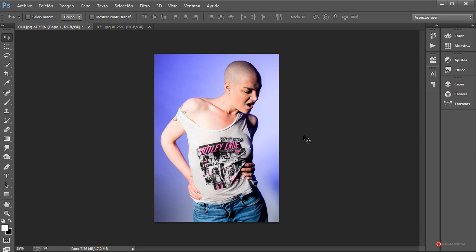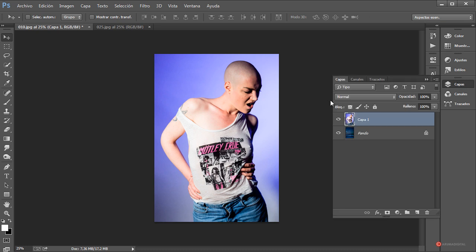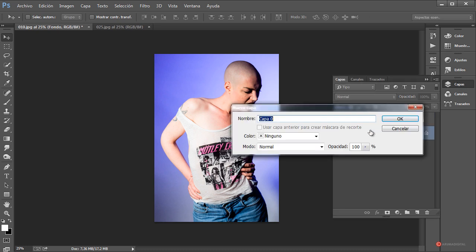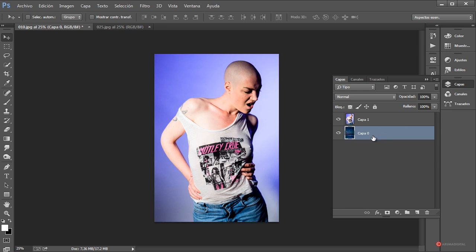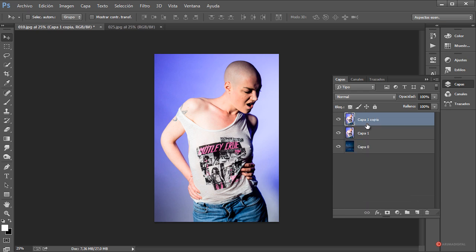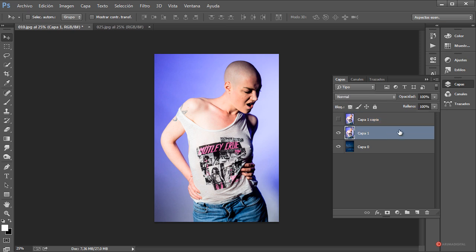Volvemos a pulsar y arrastramos para recolocar la imagen de la modelo. Así puede estar bien. Empezamos ya a aplicar los efectos. Nos vamos al módulo de capas, pulsamos dos veces sobre la capa de fondo para hacerla editable, y hacemos un duplicado arrastrando y soltando sobre la hojita. Así tenemos las dos que necesitamos. Voy a ocultar la superior y seleccionar la del centro.